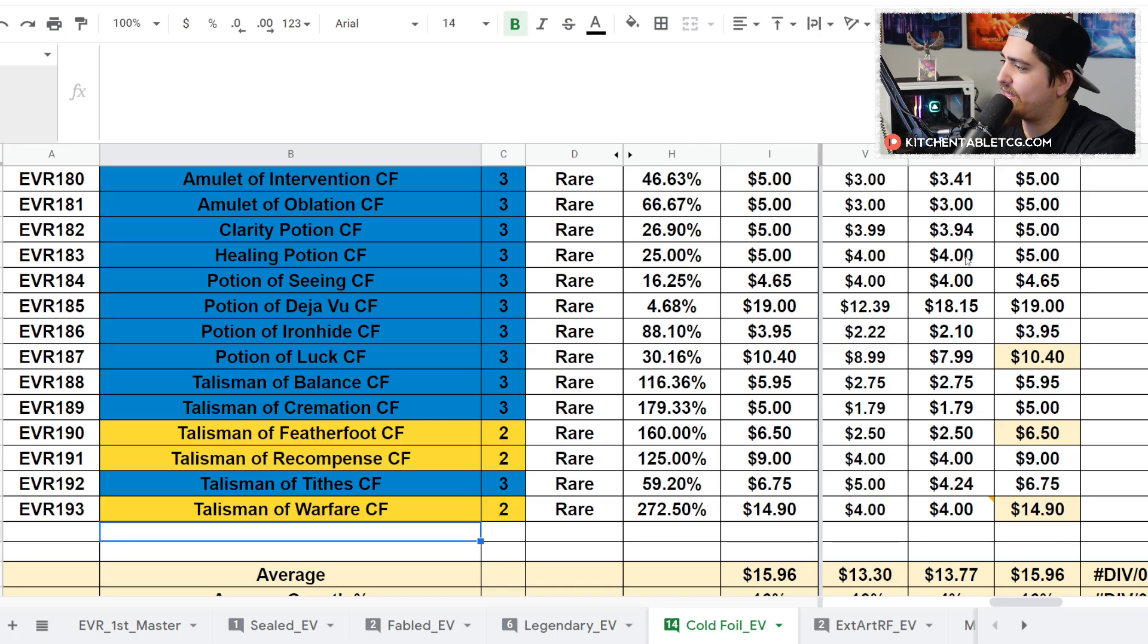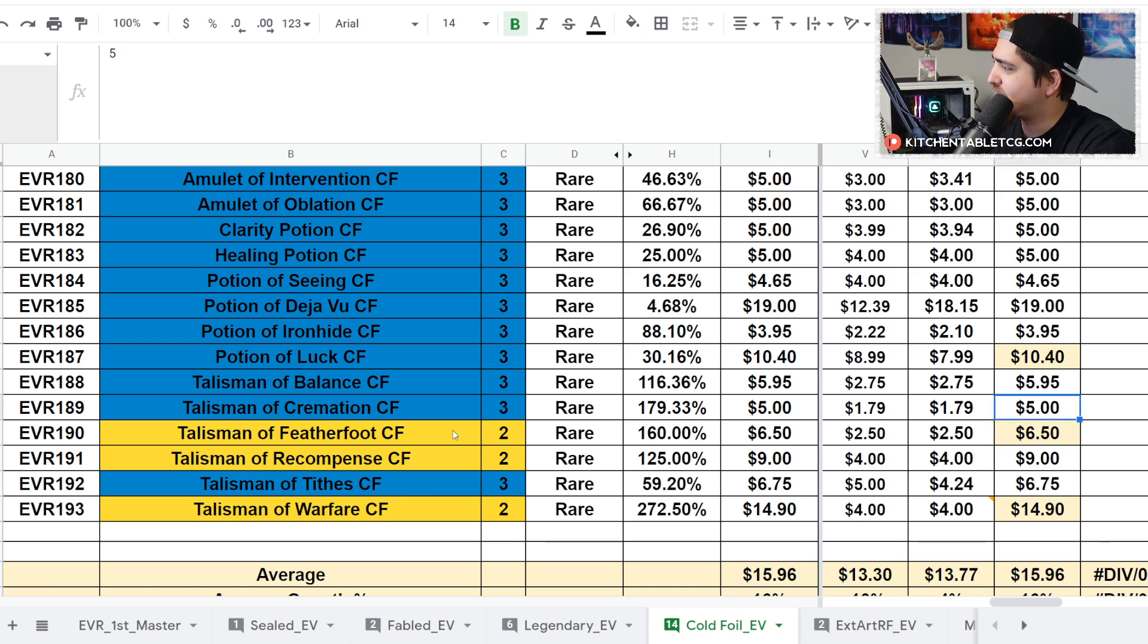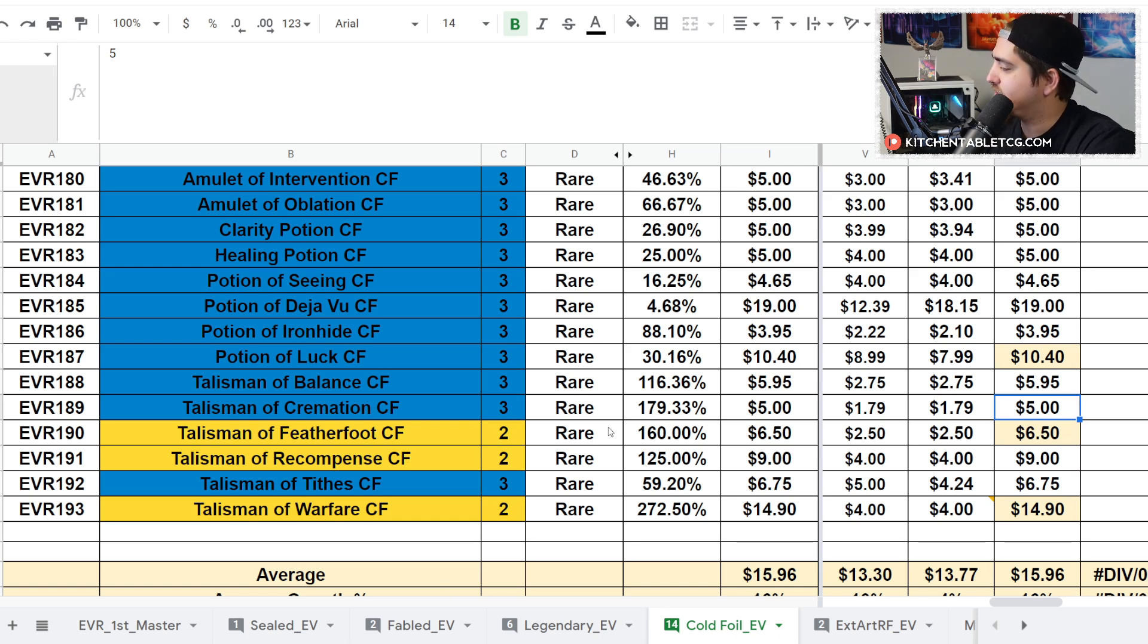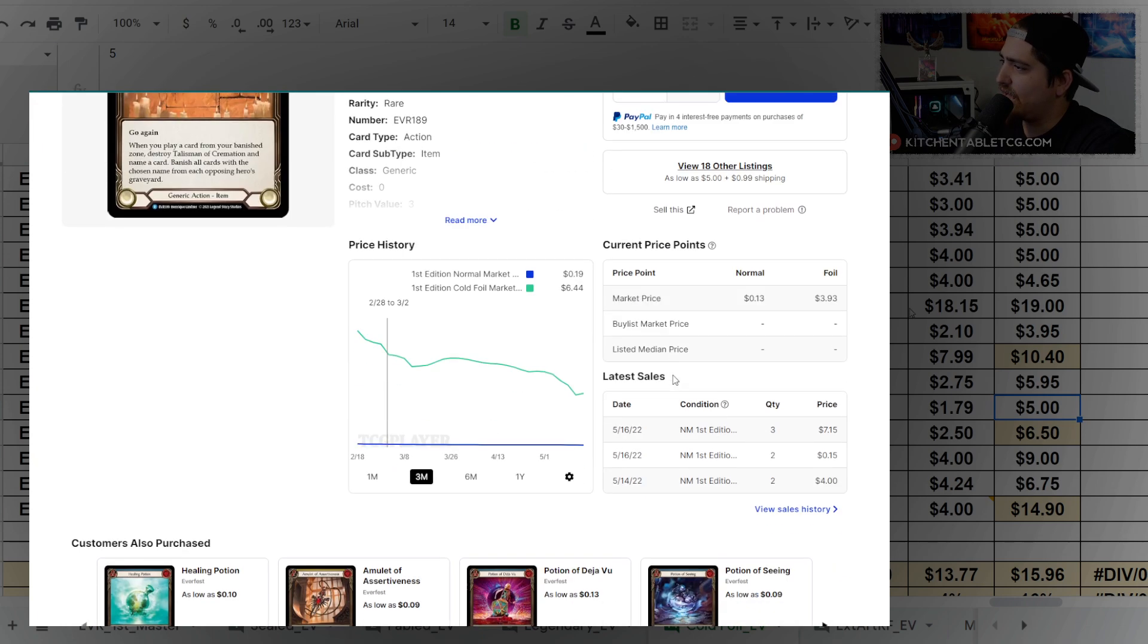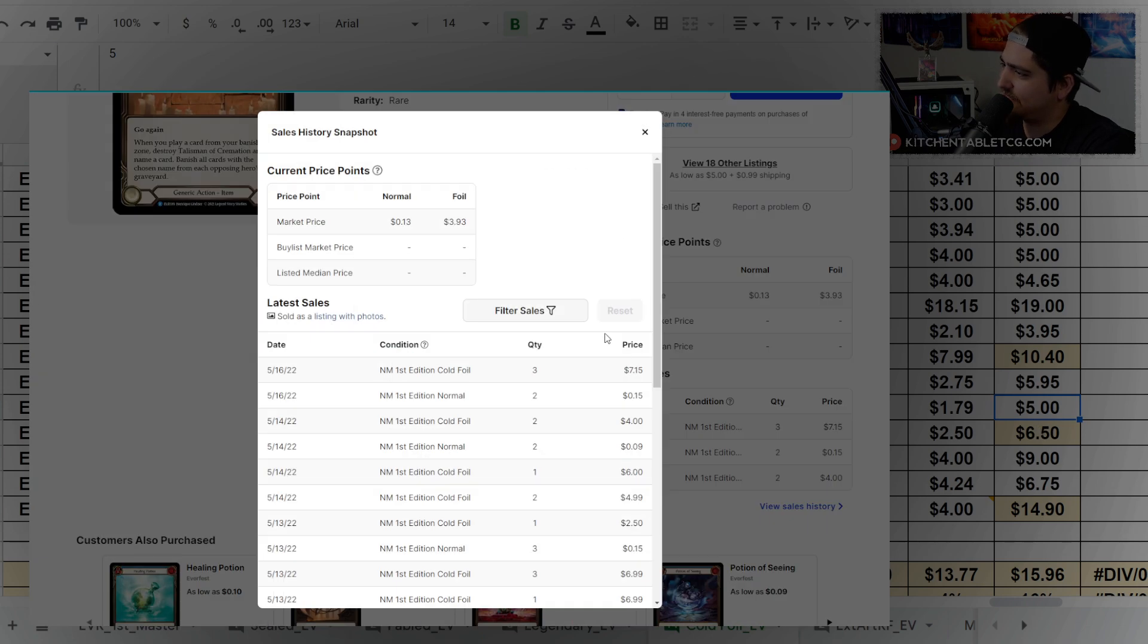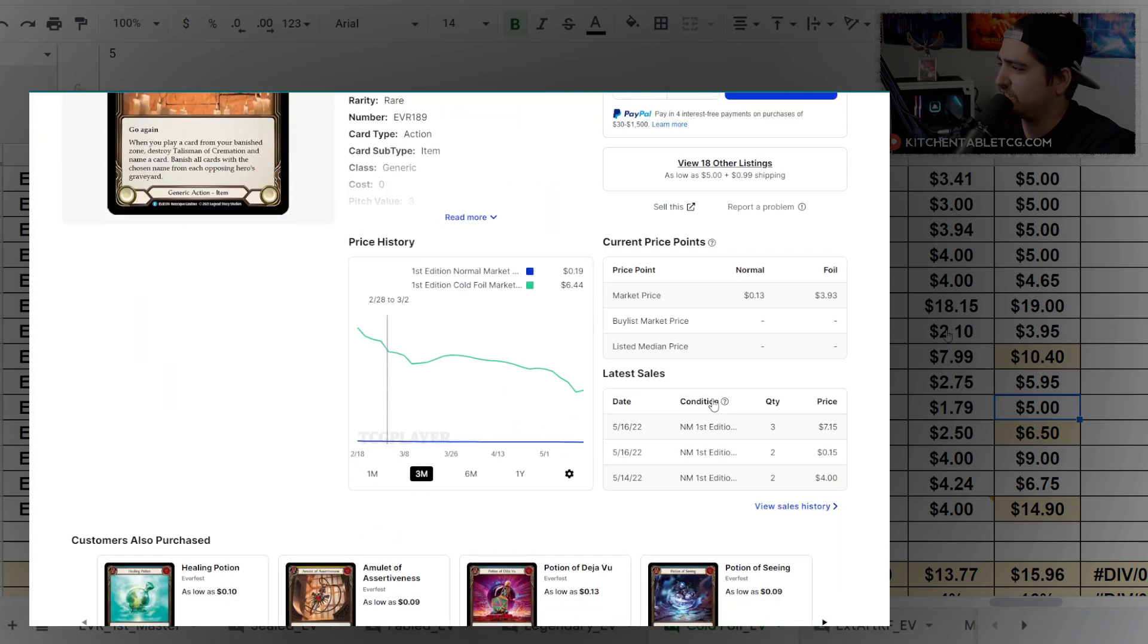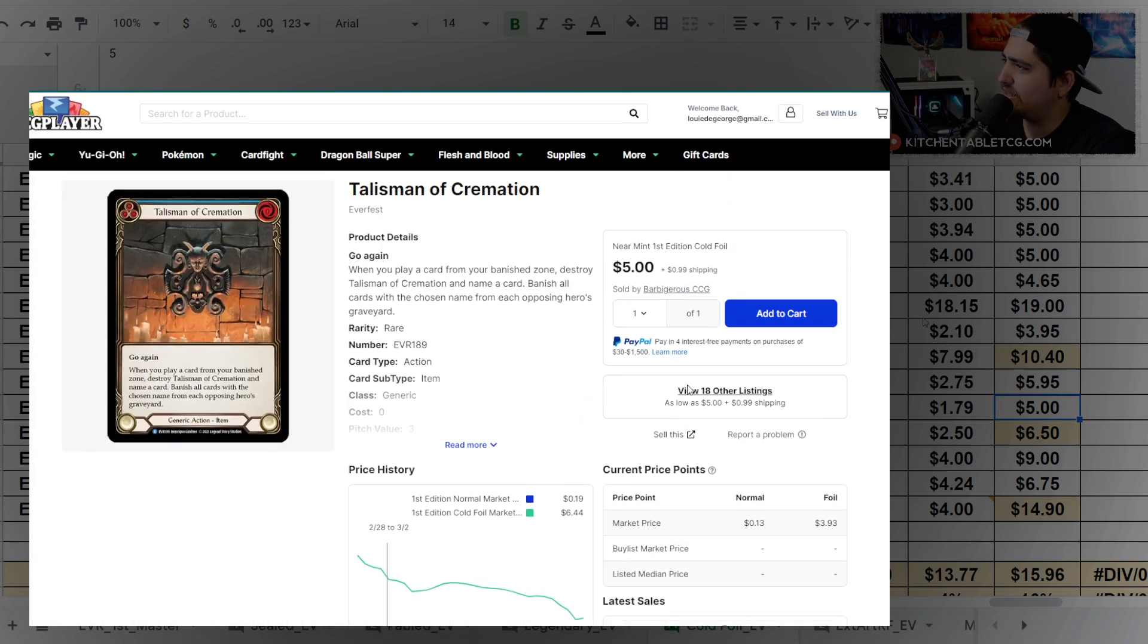You've got some down ticks already though. Like Talisman of Cremation here is at $5. I was looking at sold listings and where things were. Talisman of Cremation, you have sold listings even up to like $7, $6, and now it's available for $5 again. So I don't know, we'll see if this holds.